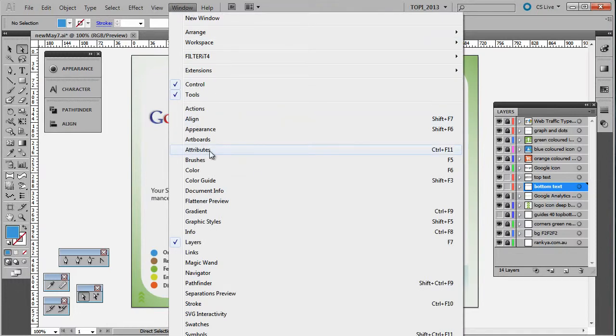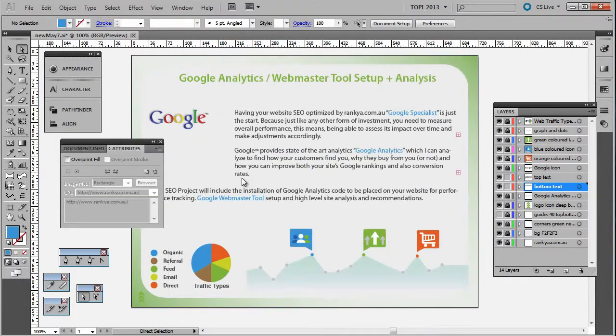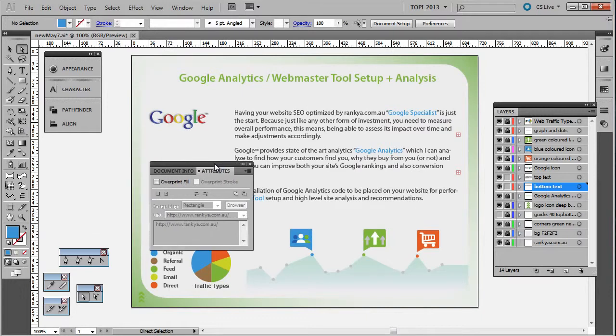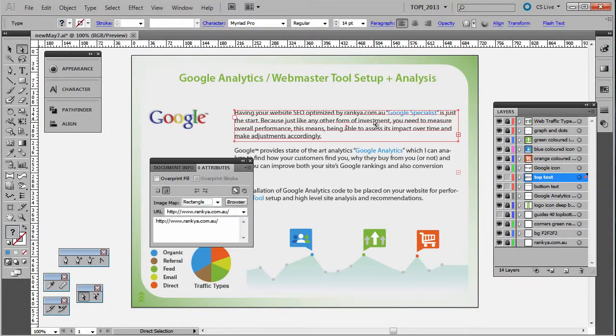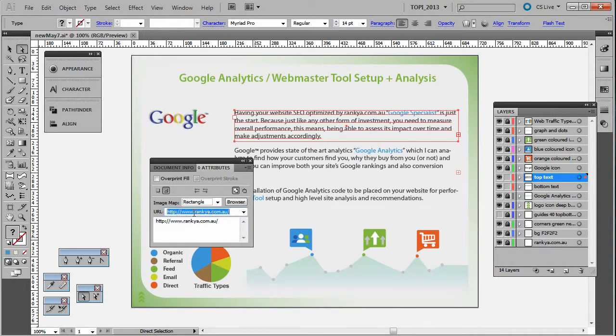Then what will happen is Adobe Illustrator will allow me to create image maps on a particular object. As you can see, I've already went ahead and placed a URL.